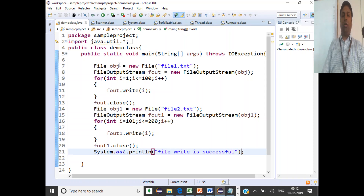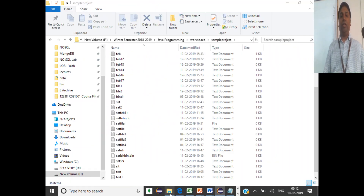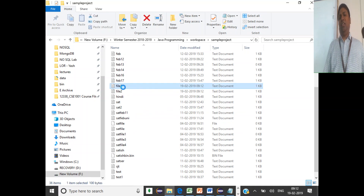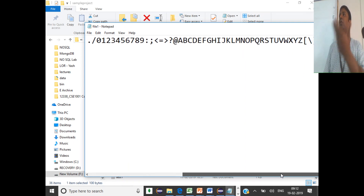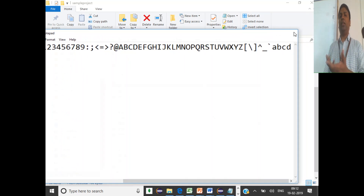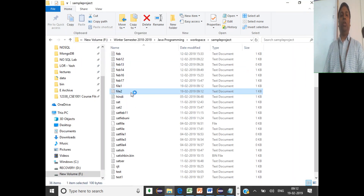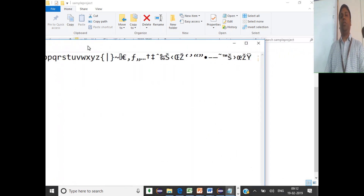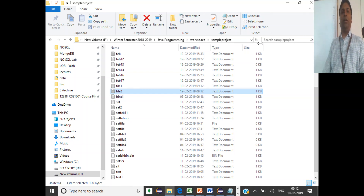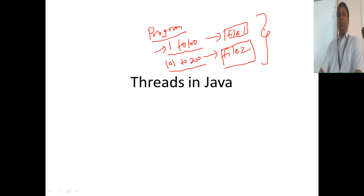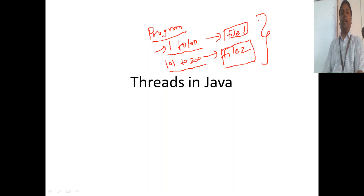This is a simple piece of code we have already covered. It says 'file write successful'. Going to the folder, file1 is created and has some characters written to it — encoded values for 101, 102, 103, 104, and so on. Likewise, file2 has its own set of characters written. The question now is about how this execution happened.